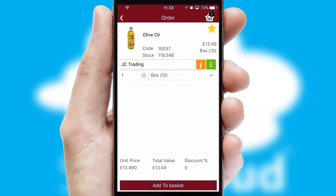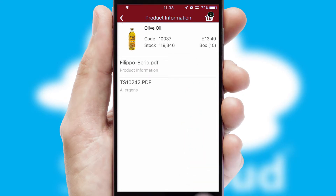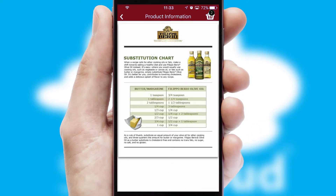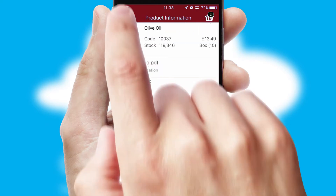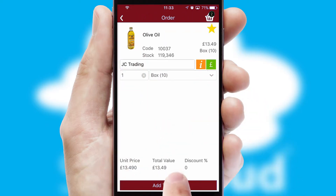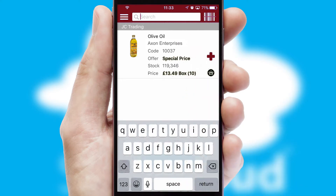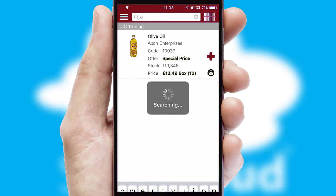If you require further product information, then by clicking the information button, you'll be able to access detailed PDFs on the products. You can also search for products by name, code or other key search words.